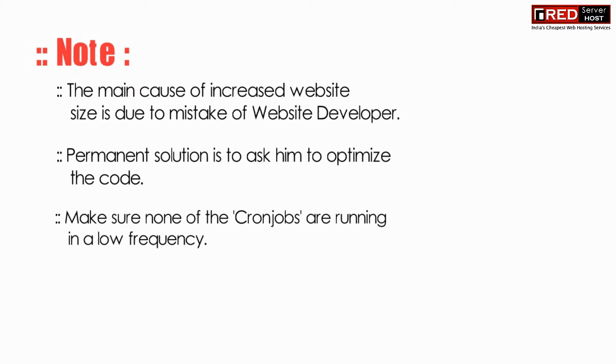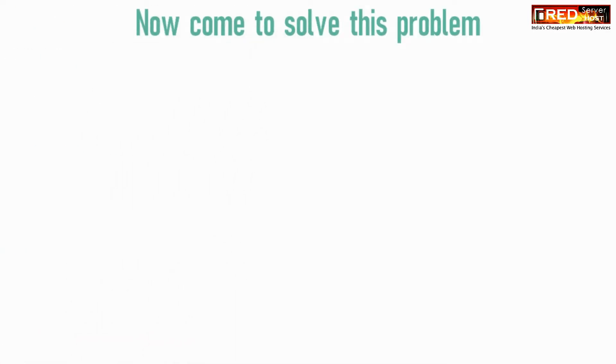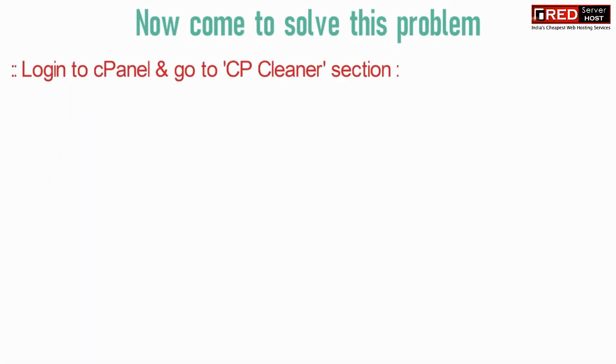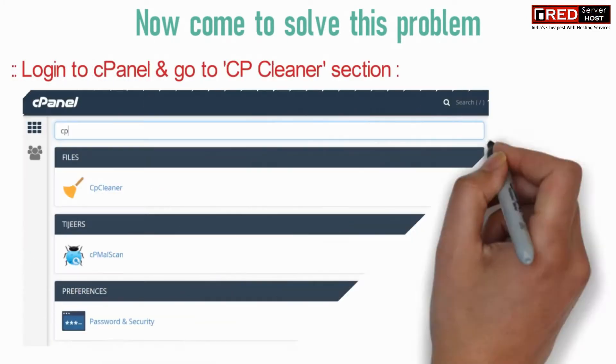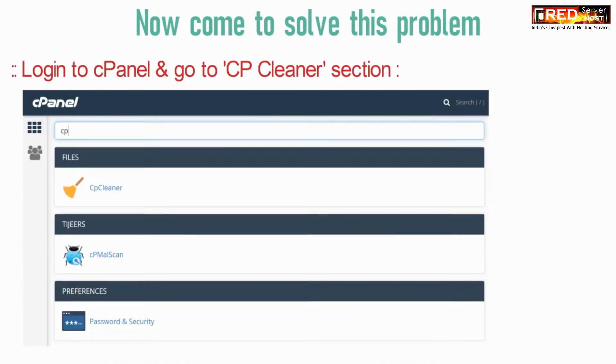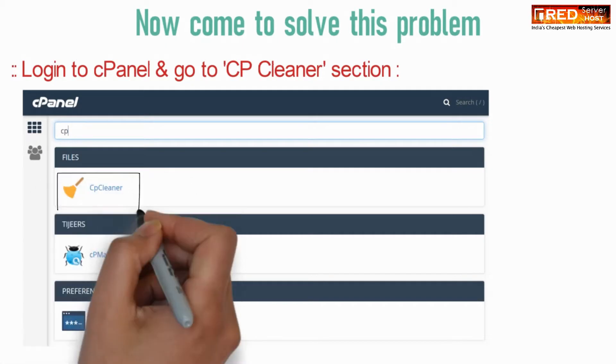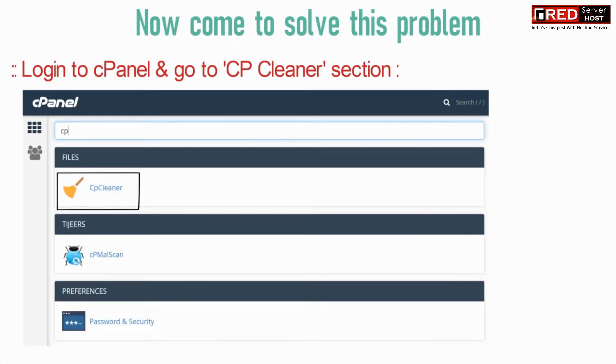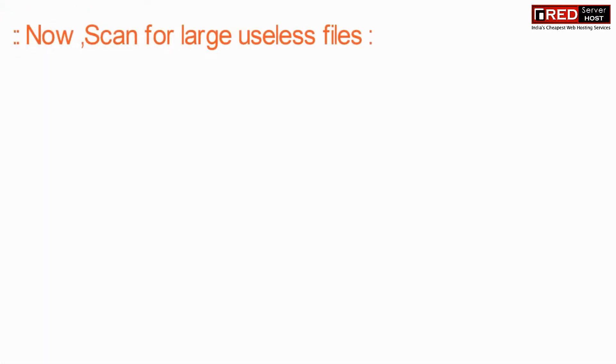Now, in order to solve this problem, login to cPanel and then go to CP Cleaner section.